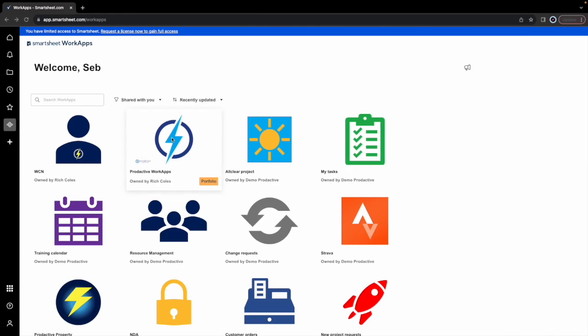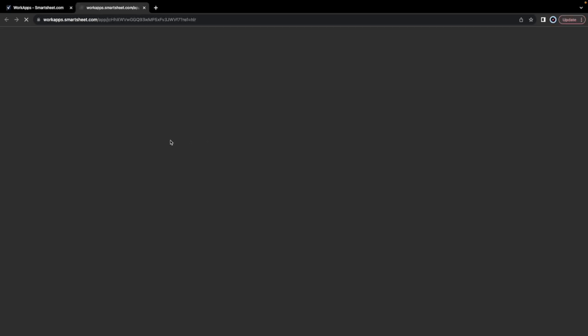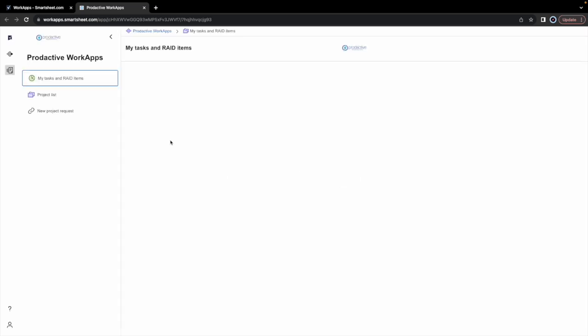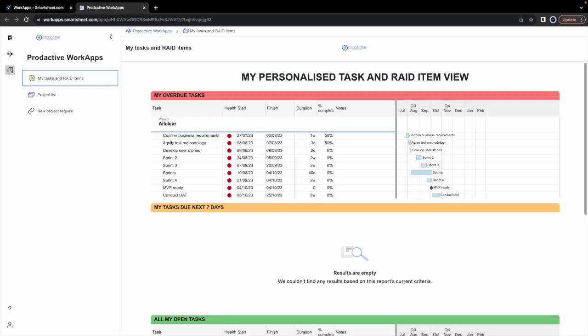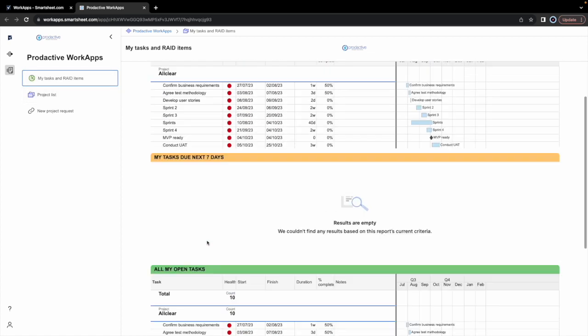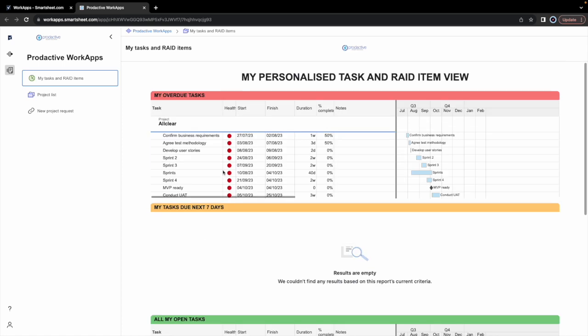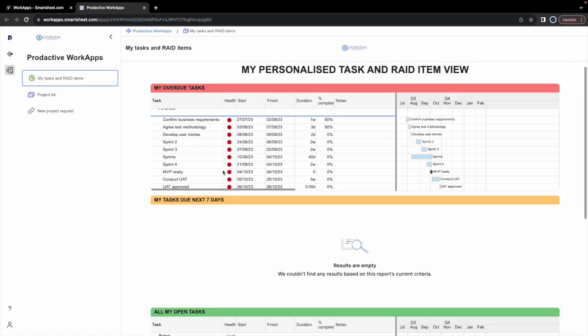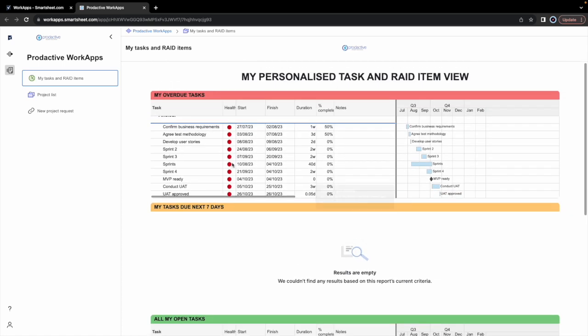So I'm going to go to Seb's profile here now. And Seb has also got access to various WorkApps already. But you can see that the portfolio work app owned by Rich Coles is there. So if Seb goes in and see what view Seb has on this one. So Seb goes in and doesn't have the drop down list or anything. And it just says immediately opens to Seb's list of items. Again, he's got lots of overdue tasks. So Seb needs to sort those ones out.